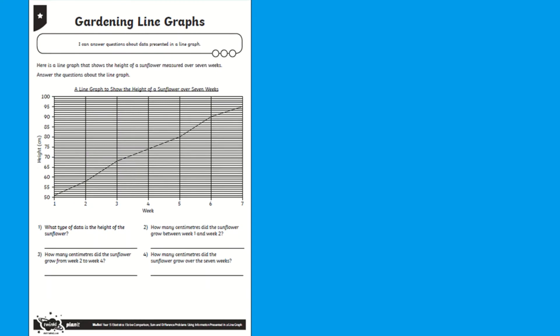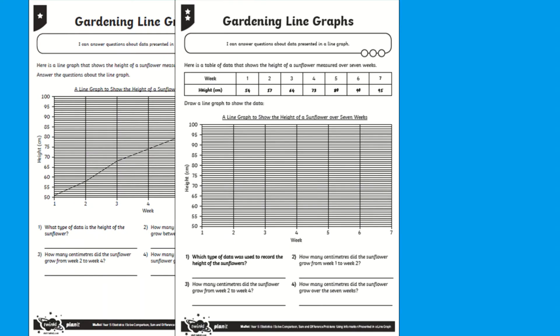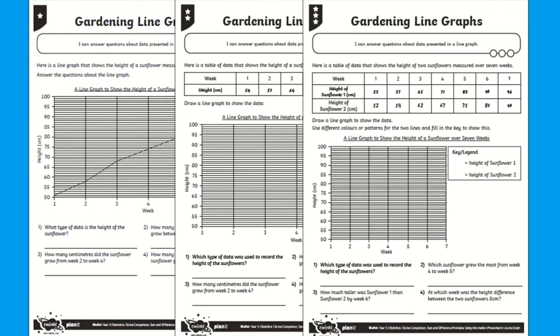These sheets are differentiated for your learners. The line graph worksheets are split into three levels of difficulty, one to three stars, three stars being the most challenging.